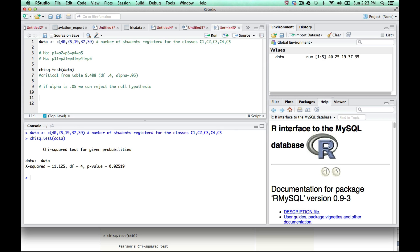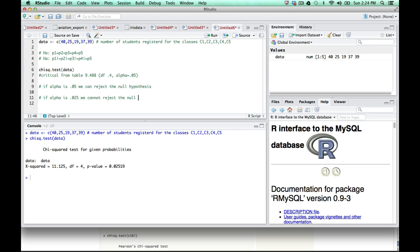But here's an interesting thing. If our alpha level was 0.025, this p-value is actually slightly greater than that alpha 0.025. Therefore, we cannot reject the null hypothesis because the p-value is slightly greater than the 0.025 level.